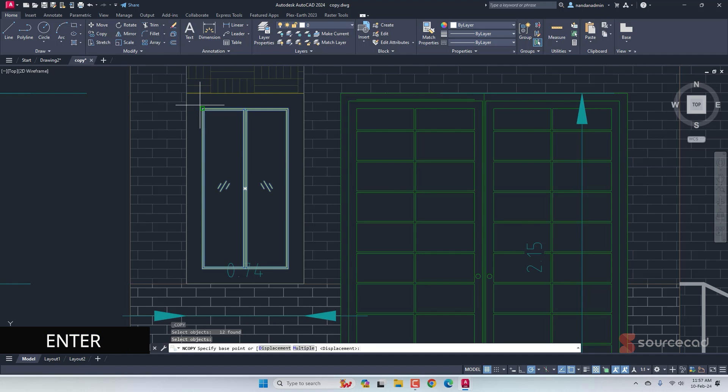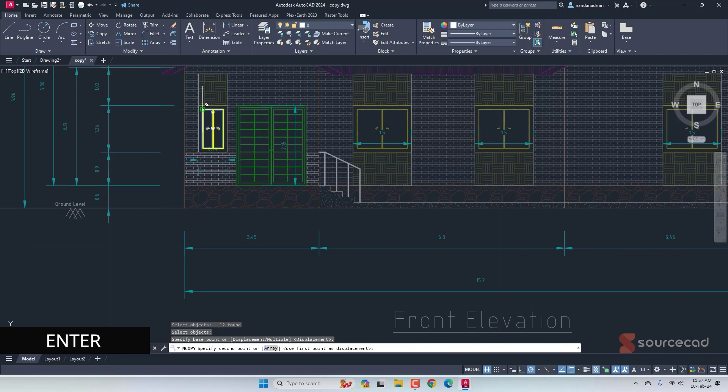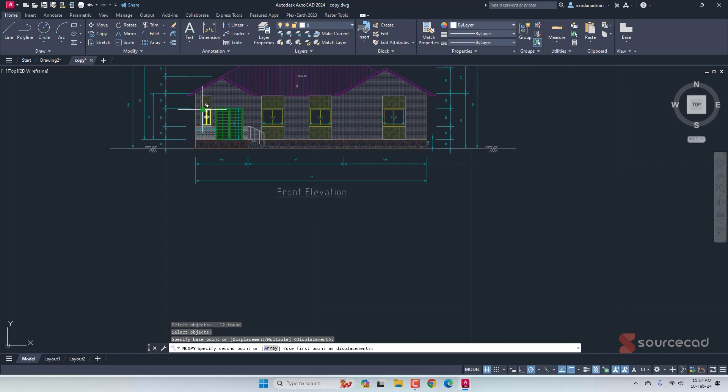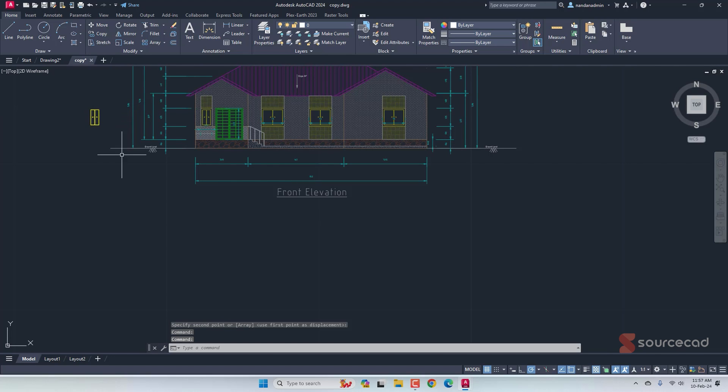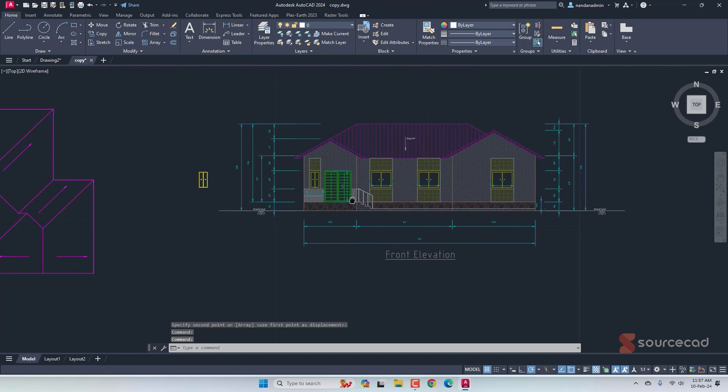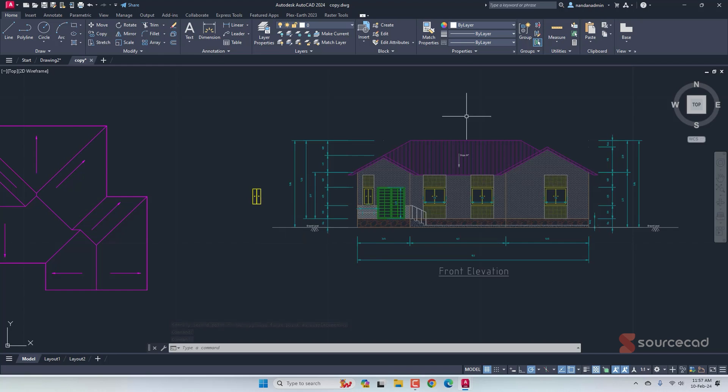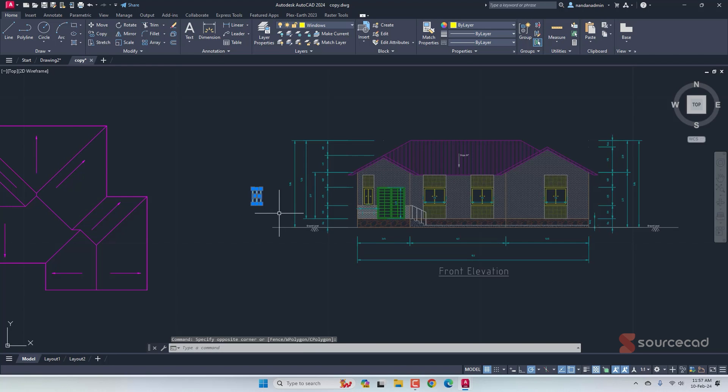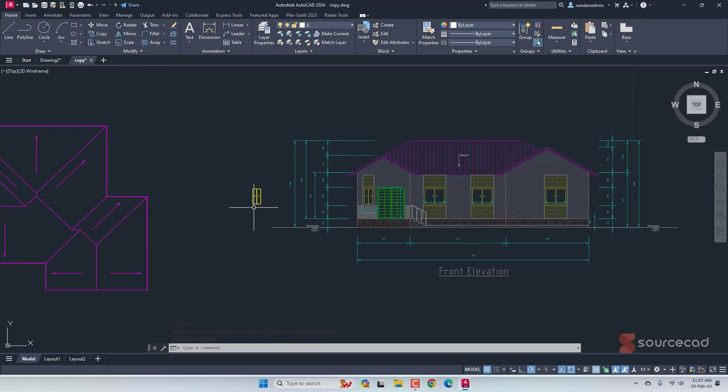And now select a base point and select a target point wherever you want to paste it. I'll just move it here. And here we are. Now this window which we copied and pasted here is no longer part of this xref. We still have these objects in the xref, but it is also added as a standalone object and the layer and other things associated with this object is also copied along with it. That's nCopy.